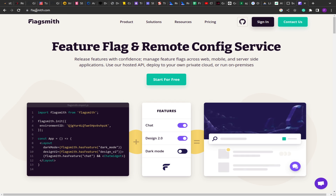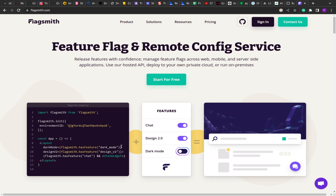Just as an example, this is Flagsmith — an open-source feature flag and remote config service. As you can see, there are three different features: chat, design, and dark/light mode. This is the dashboard where you can enable or disable features. Using this, you import Flagsmith, initialize your environment ID or auth token, and then you can check — for example, flagsmith.hasFeature('dark_mode') — and accordingly show dark mode changes on the UI. Similarly for design version 2 and the chat widget.